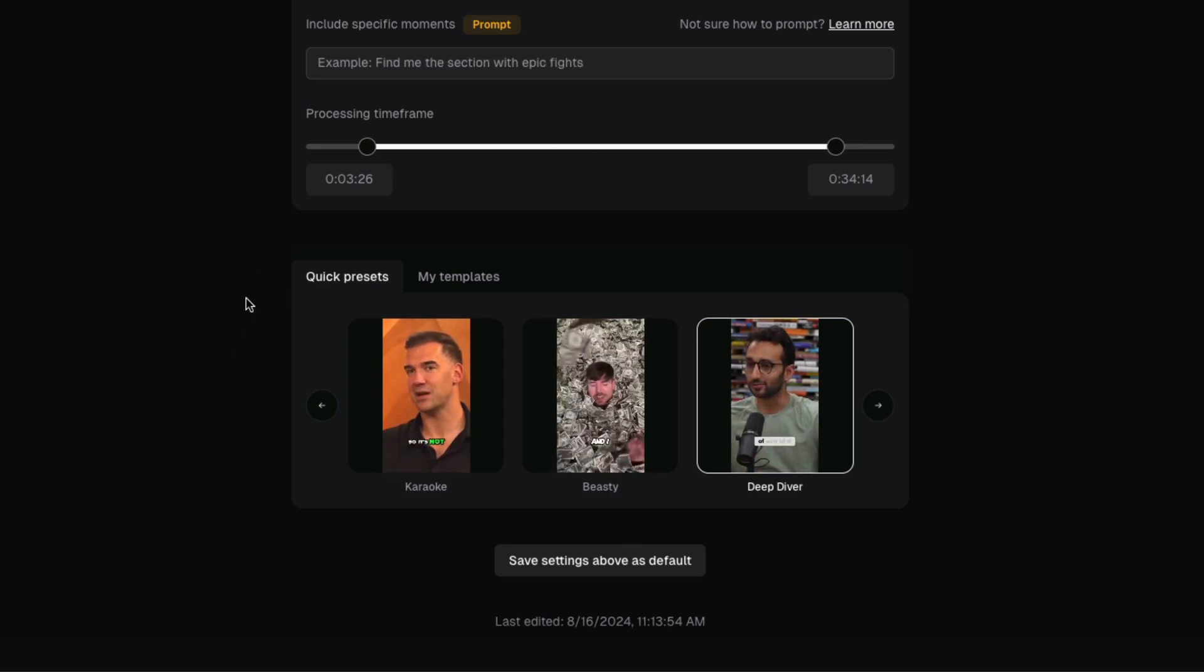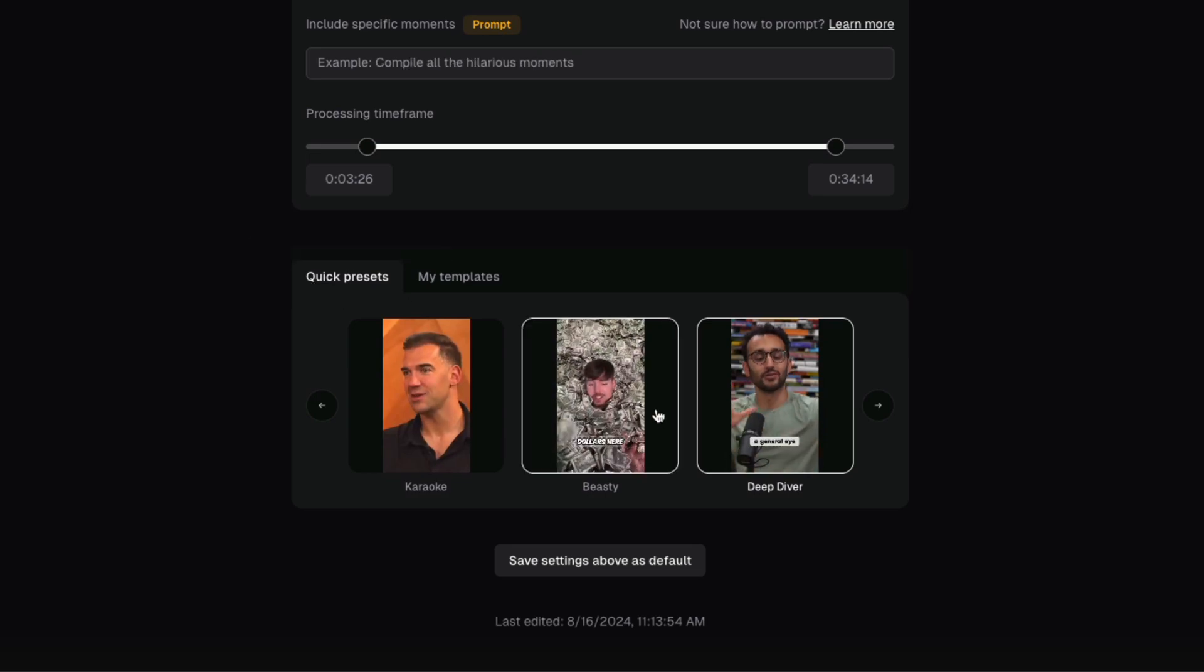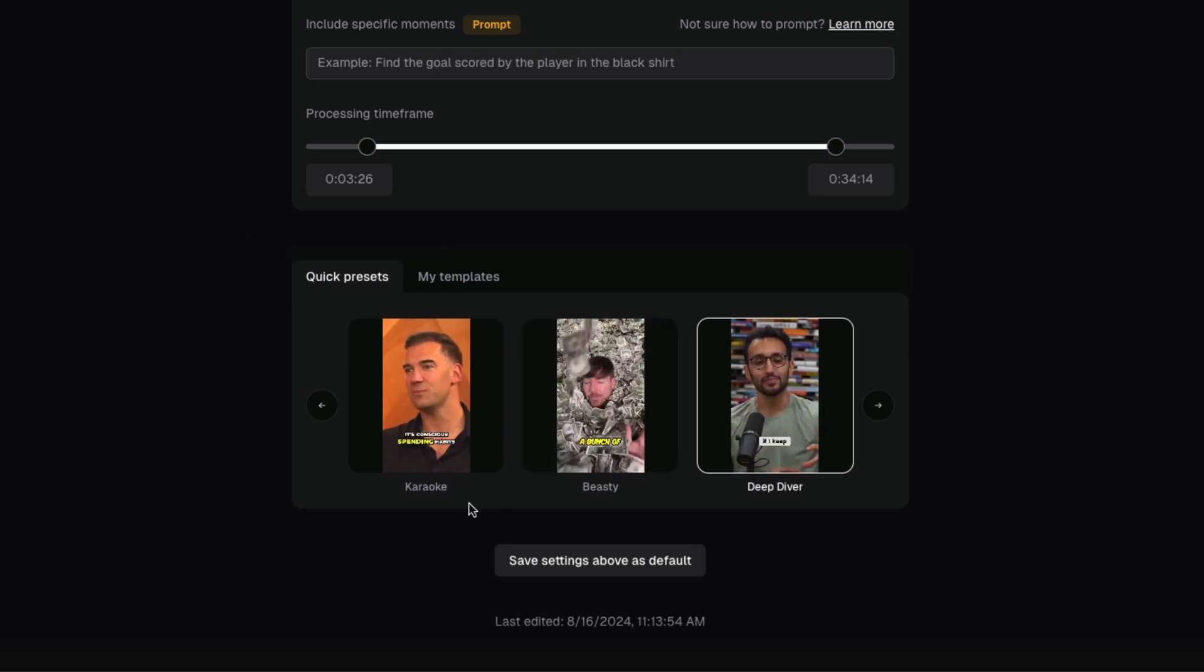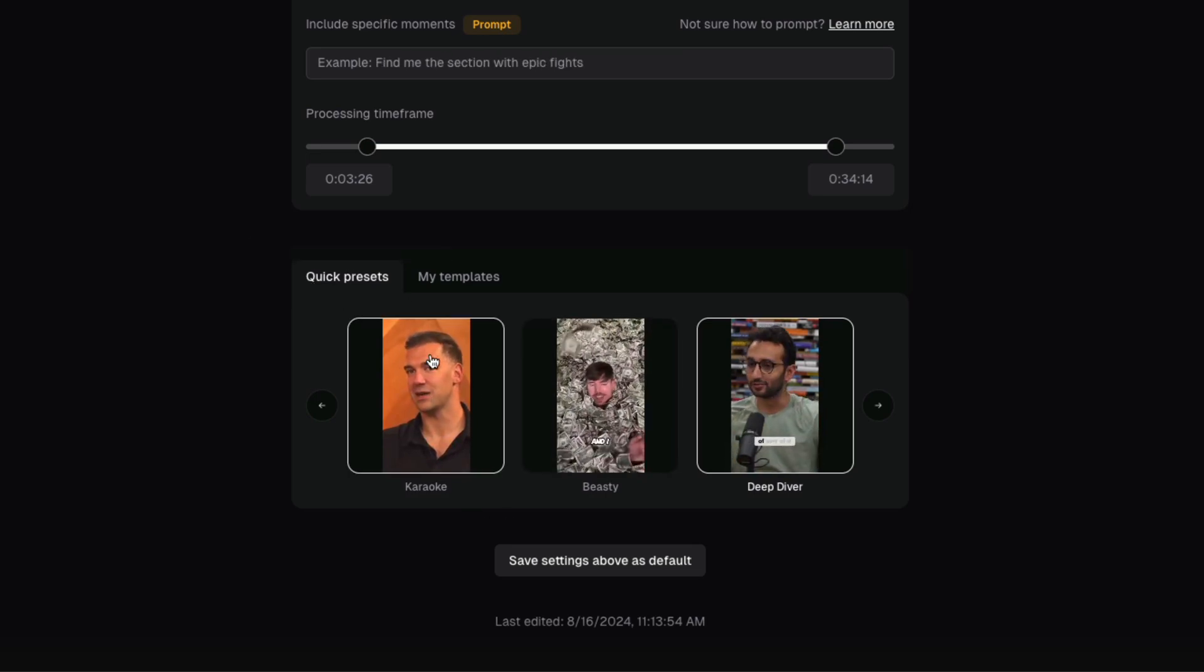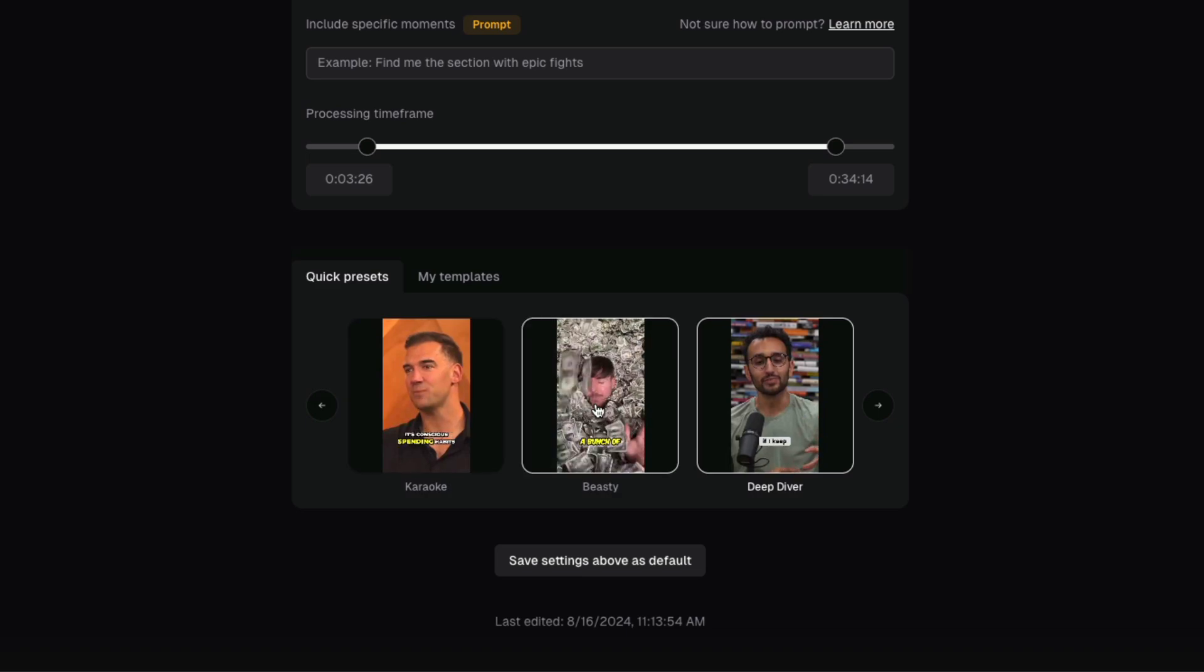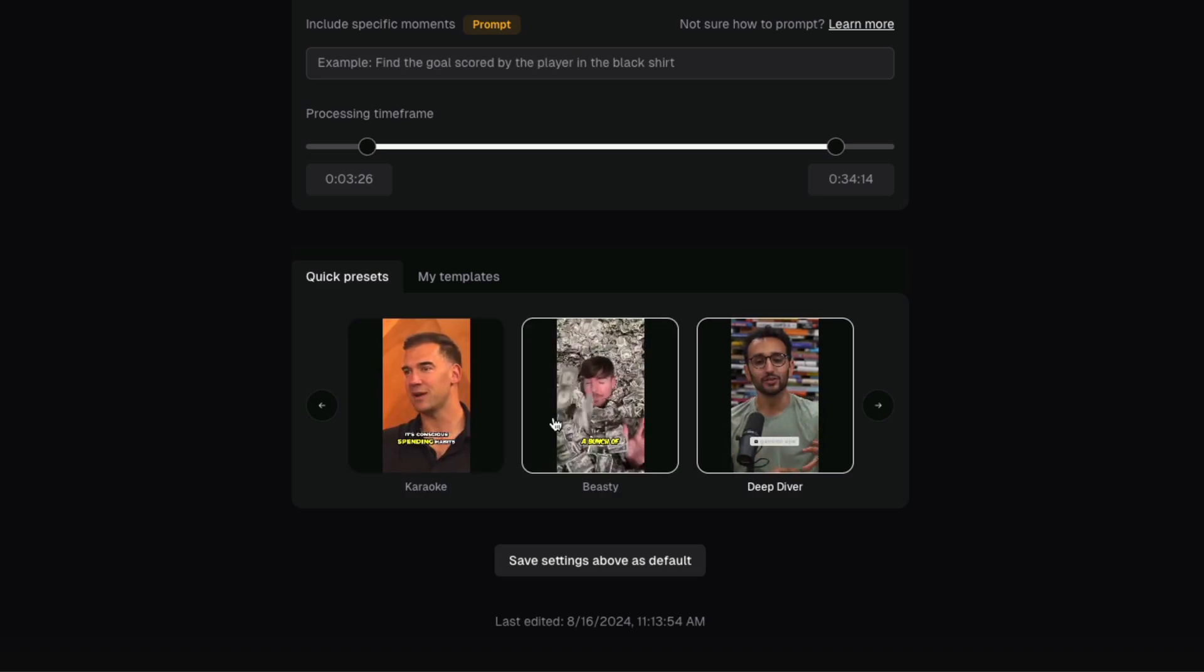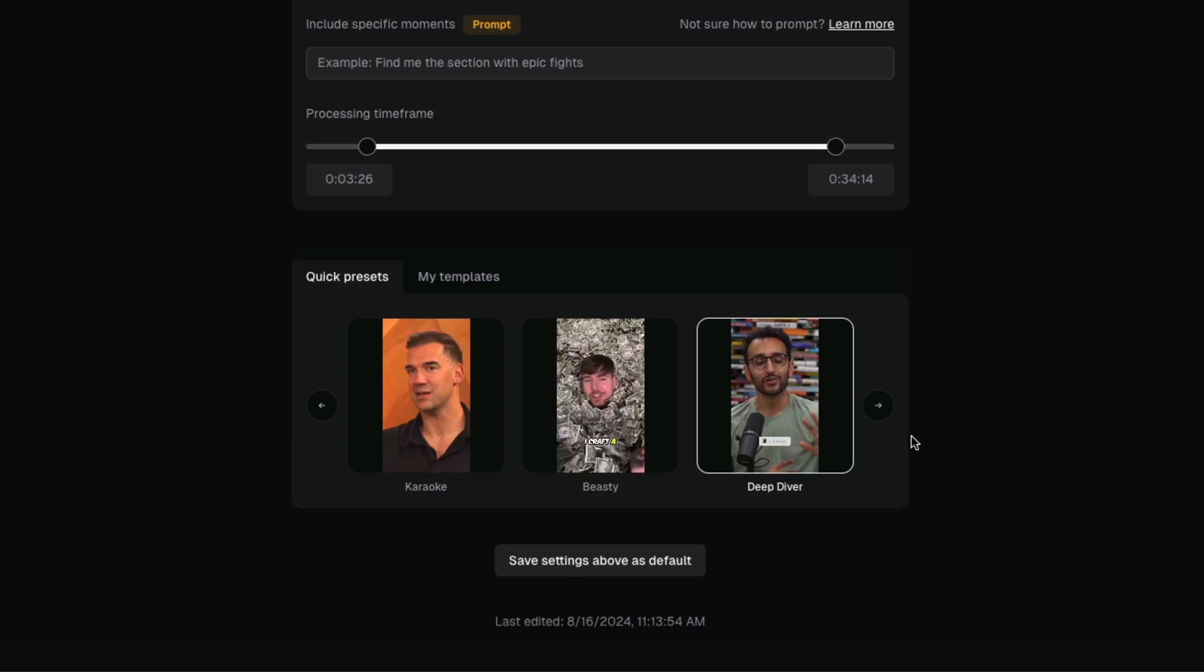Now the bottom here, this is where all the magic happens. You can see that quick presets, all of these are popular creators. Like this one here is Lewis Howes, this one's Mr. Beast, this one's Ali Abdaal. If you like their stylings, you can just click and select the style that you like.